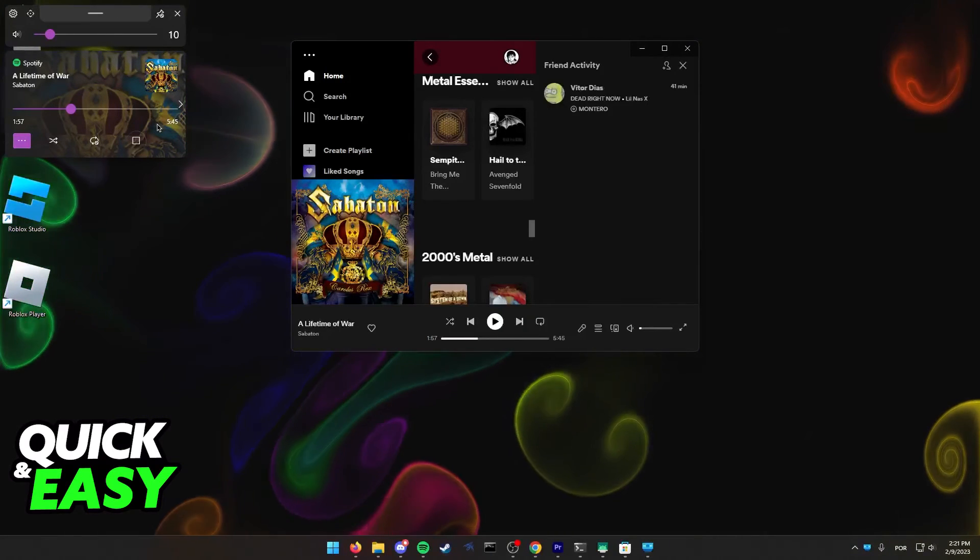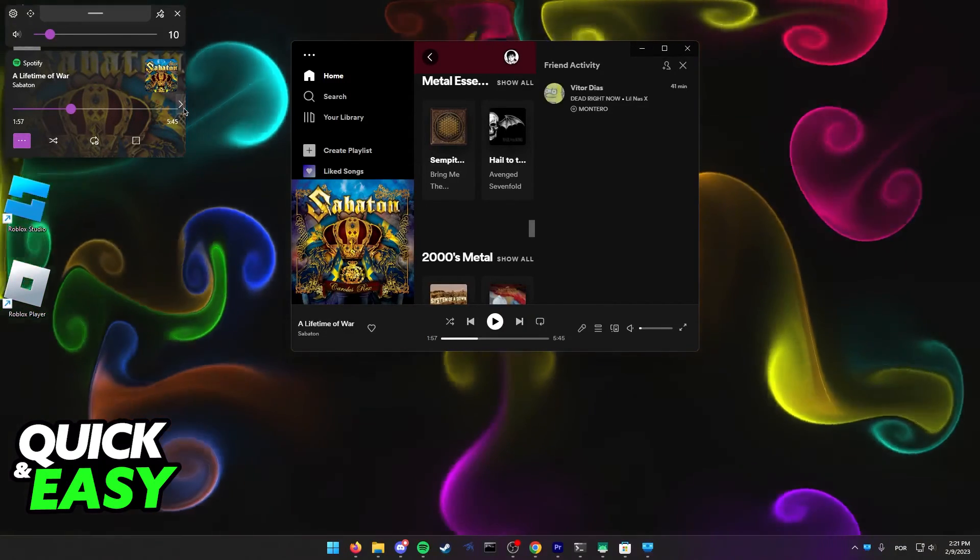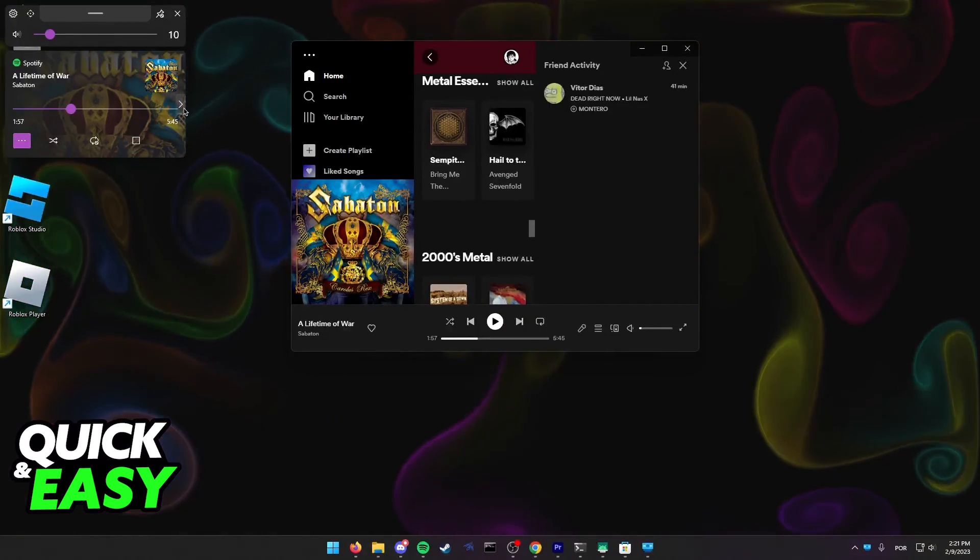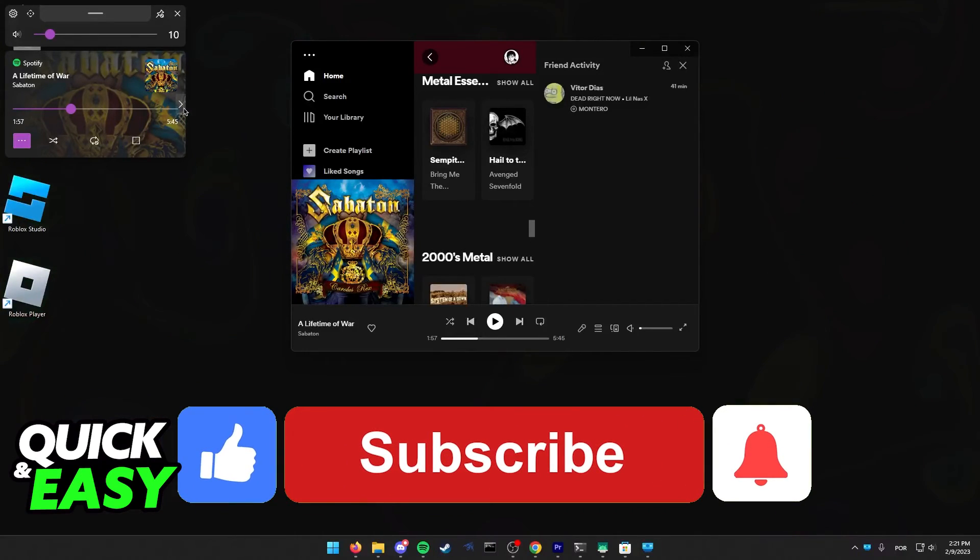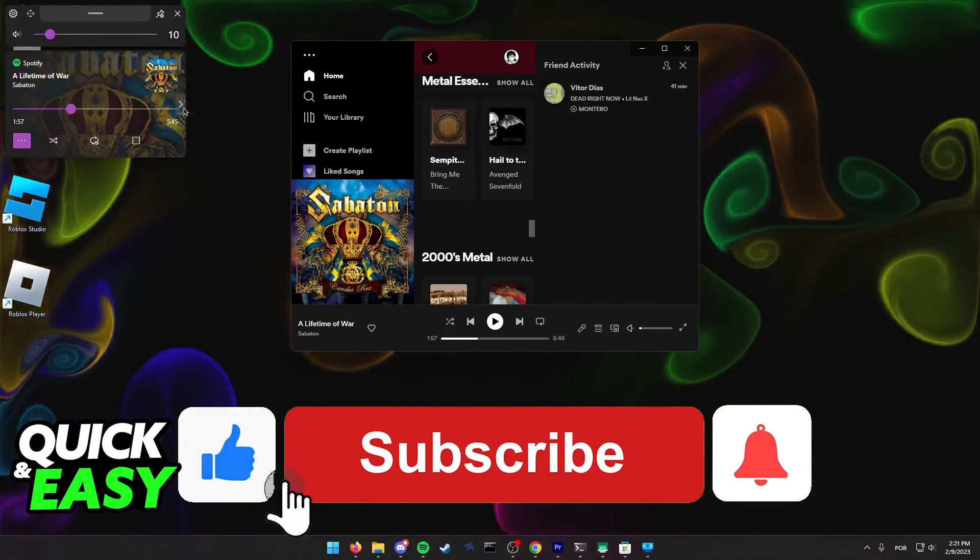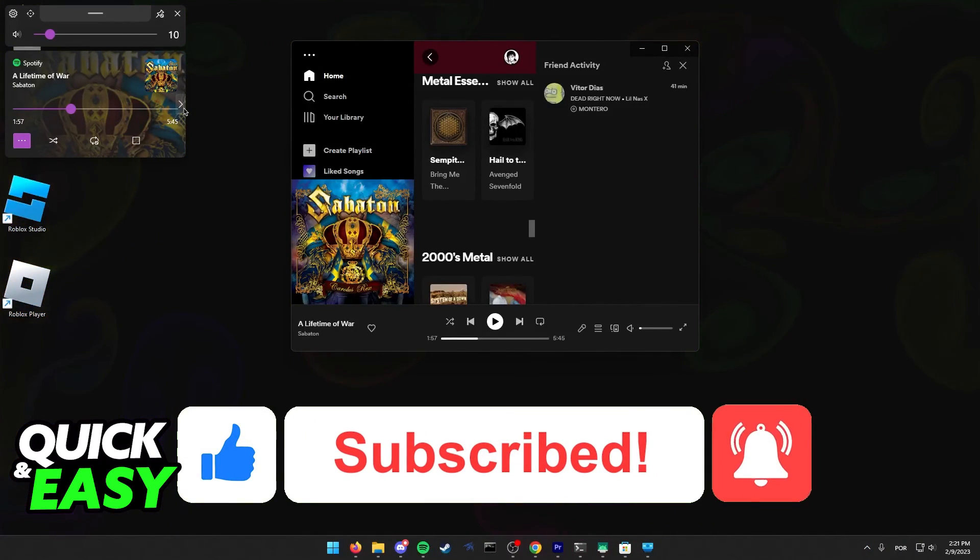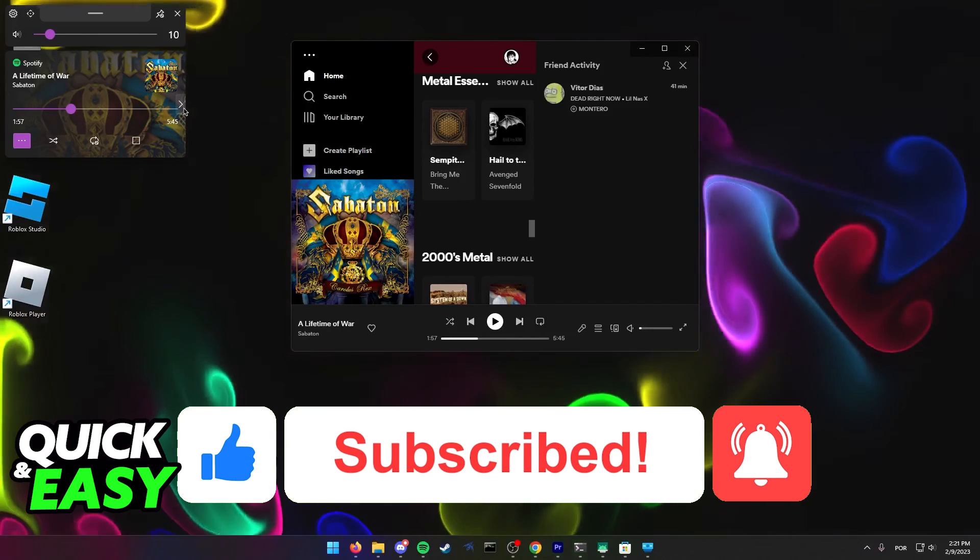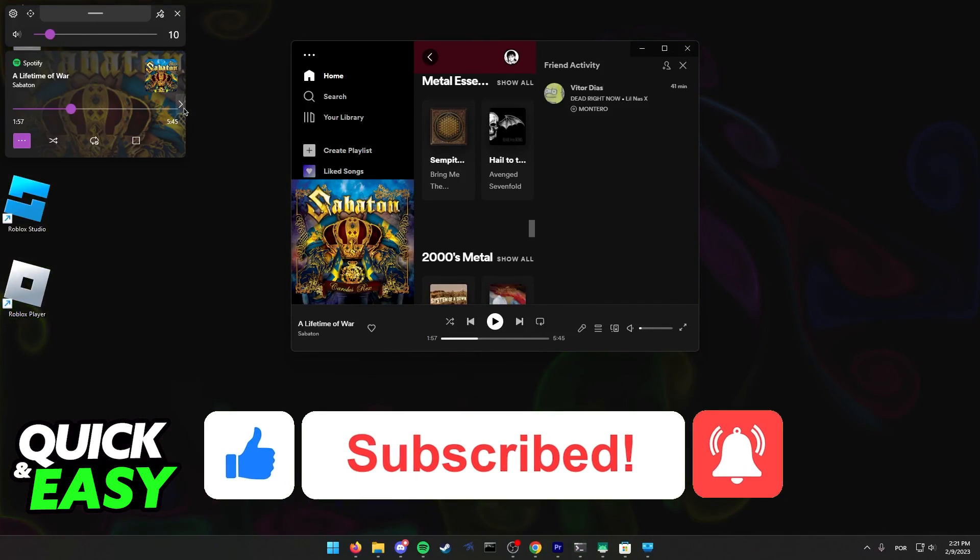I hope I was able to help you on how to make Spotify Music Player Overlay. If this video helped you, please be sure to leave a like and subscribe for more quick and easy tips. Thank you for watching.